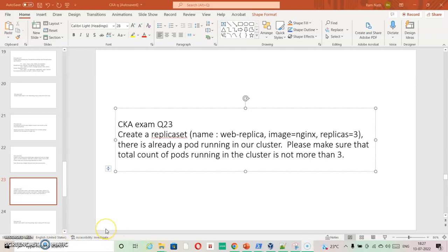Going ahead with the next question. It is asking us to create a replica named replica image in nginx, replica is 3. It means it is something that we need to create.